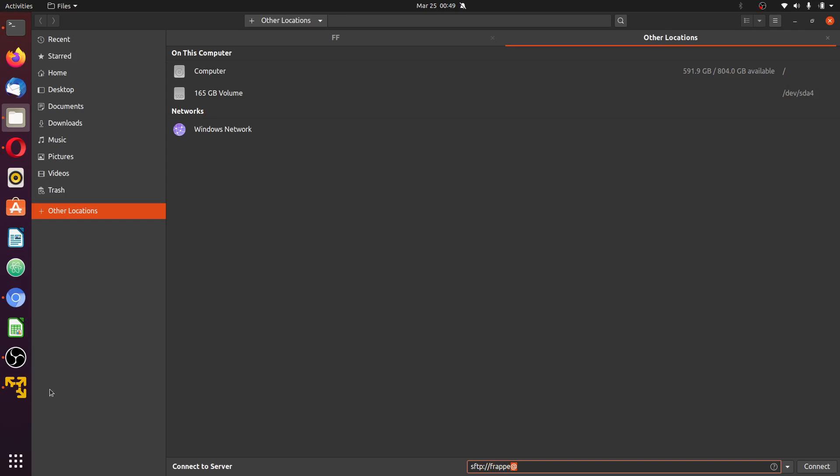Username, that is the VPS username which is frappe for my instance, that is my frappe username at the IP address you have. I already have internet info. Once you are done typing, click enter.